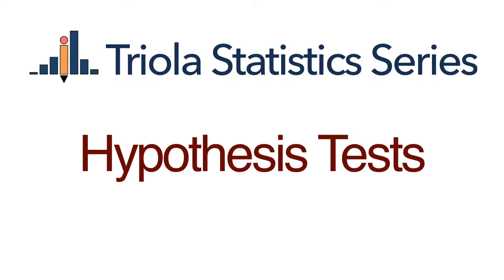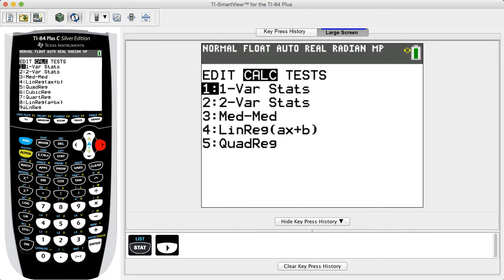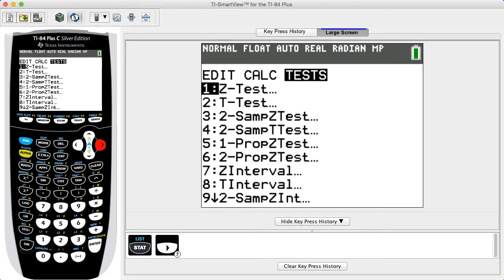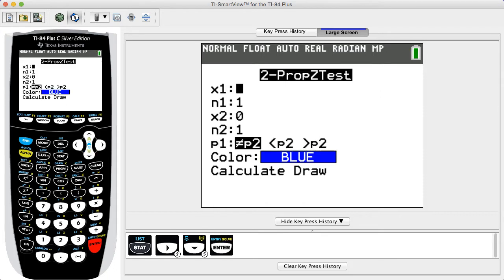For a hypothesis test of a claim about two population proportions, use the following procedure. First, press STAT, then use the arrow key to select TESTS from the top menu. Select the menu item 2-PropZTest for a hypothesis test of a claim involving two proportions, then press Enter.